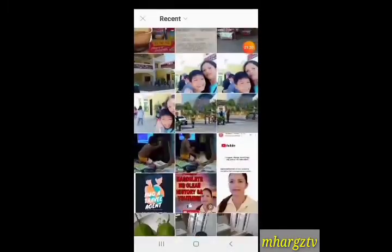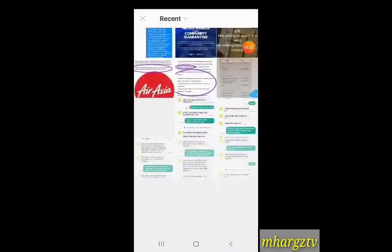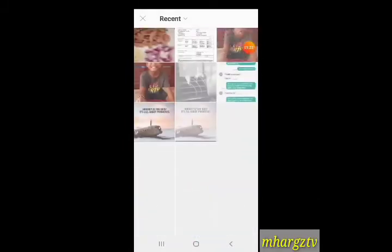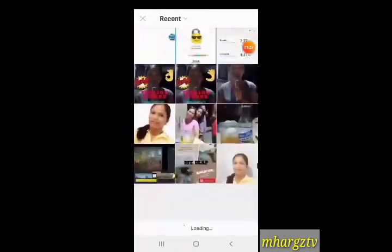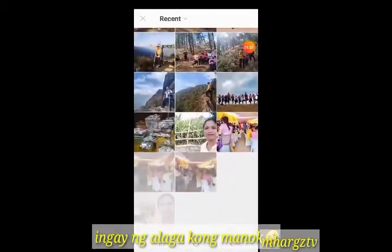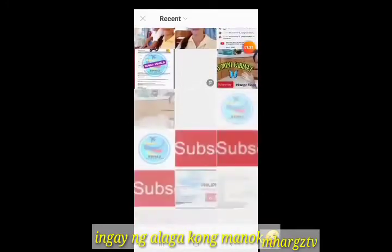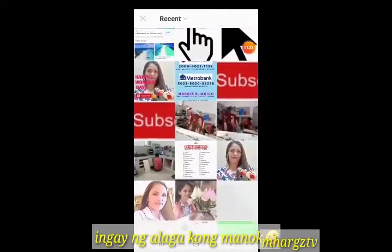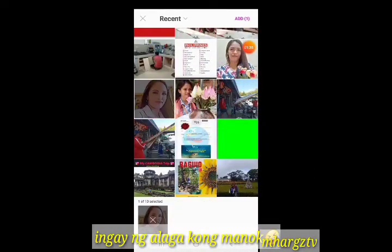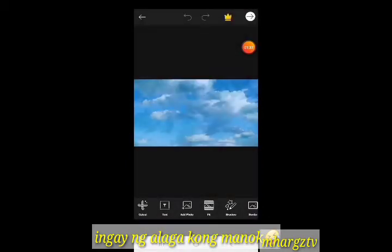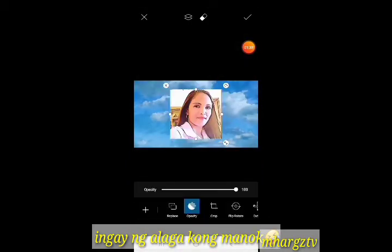Ayan, maghanap ka ng photo na gusto mong lagyan ng outline. Okay, so ngayon hanap tayo dito. Eto, halimbawa eto. Ayan, di ba nakikita mo?